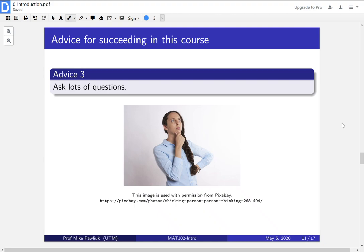Welcome back to part three of the introductory video for Introduction to Proofs. We're going through a list of seven pieces of advice for succeeding in an Introduction to Proofs course.